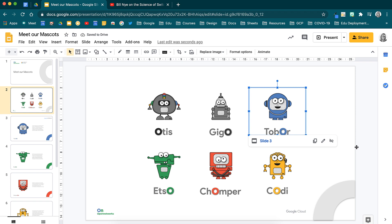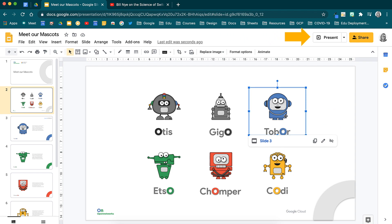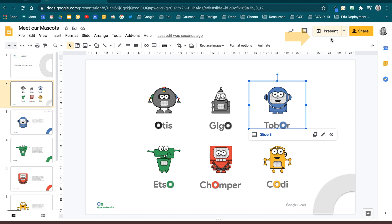You will see the slide it is hyperlinked to as well as the ability to copy the link, edit it or remove it. Let's go into presentation mode and see how this works.